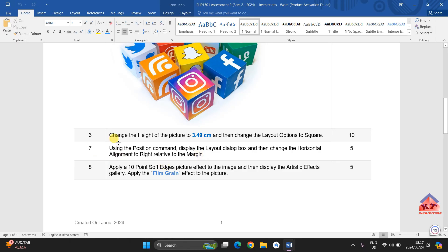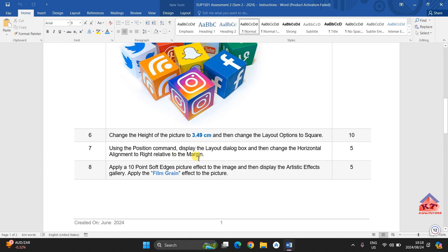Step number 7 says we need to use the position command to display the layout dialog box and then change the horizontal alignment to right relative to the margin. Let us go back to our working document to implement this.